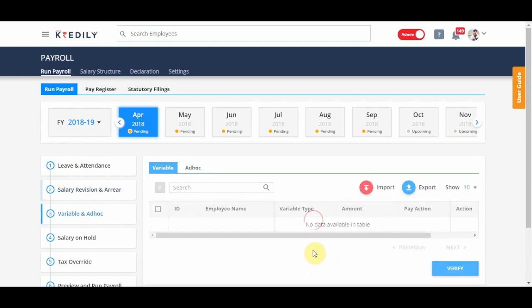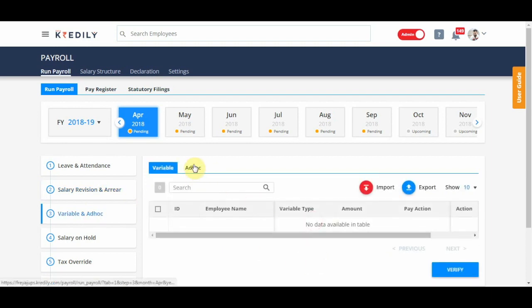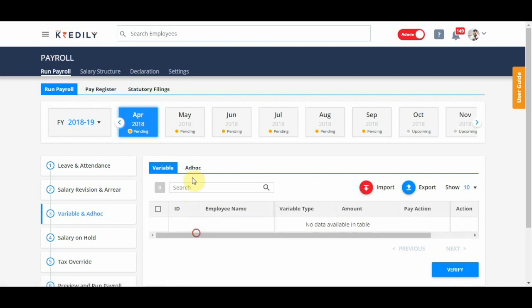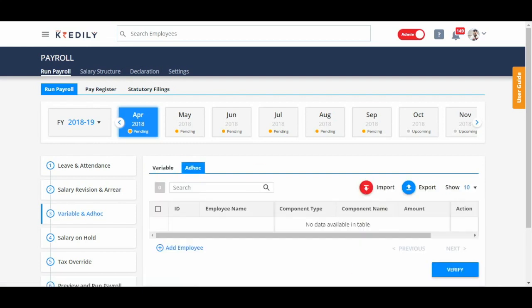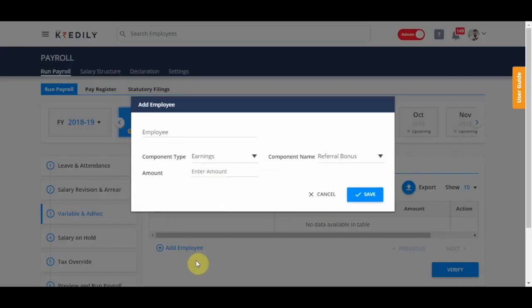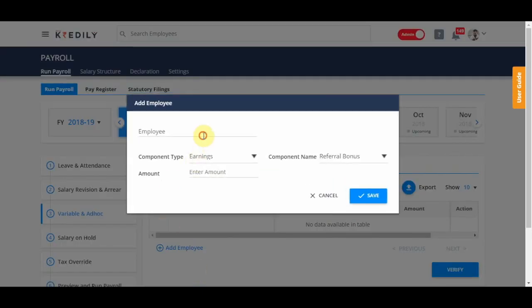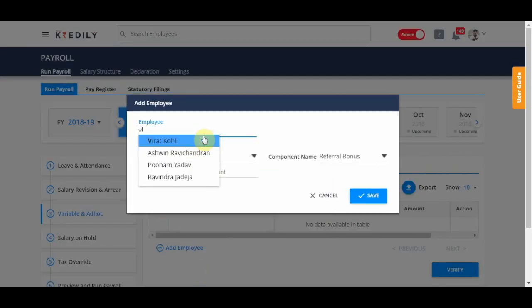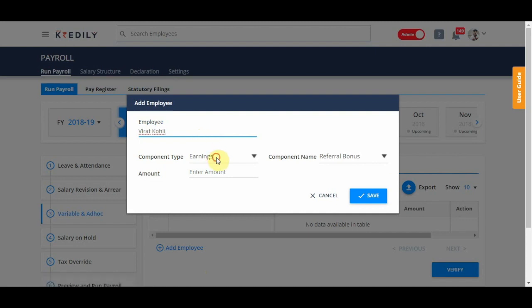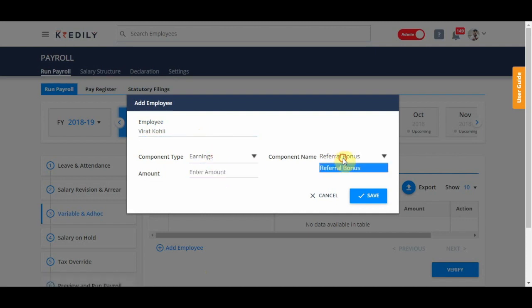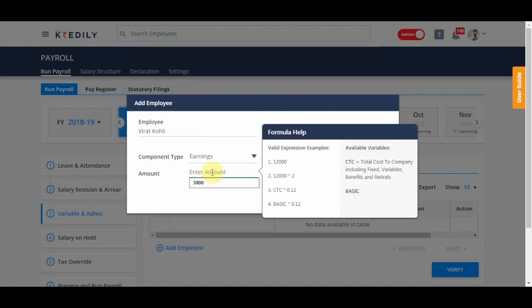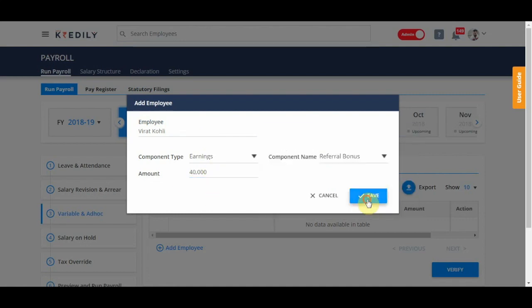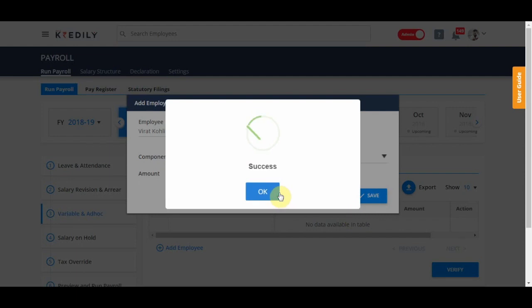Variables and ad hoc is, if anybody is getting any variable for that month, it will populate here directly. I had created an ad hoc setting. So, for example, if I want to give somebody an ad hoc - Virat referral bonus - because these are the types of ad hocs I've created of say, 40,000 and save.